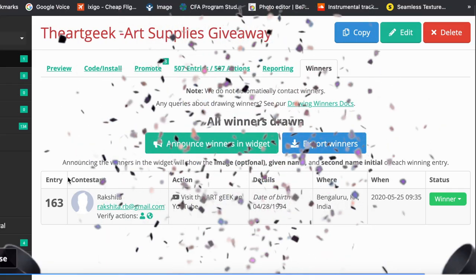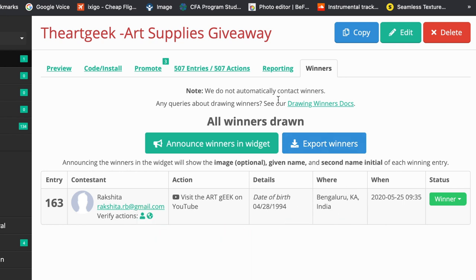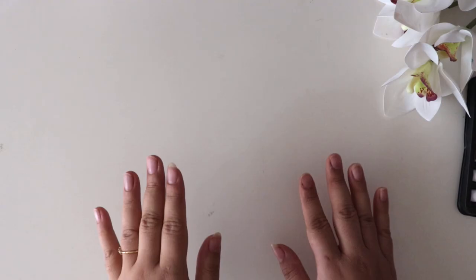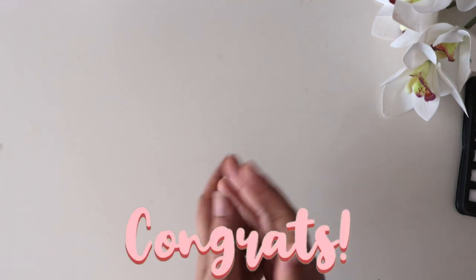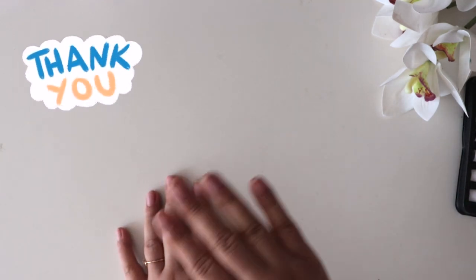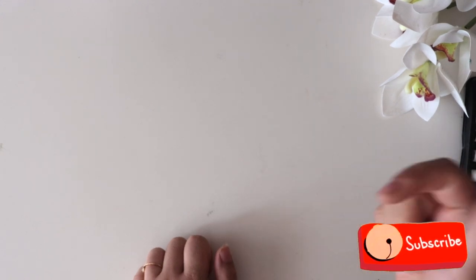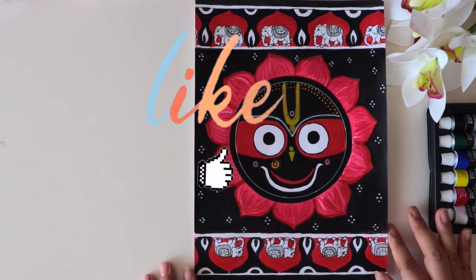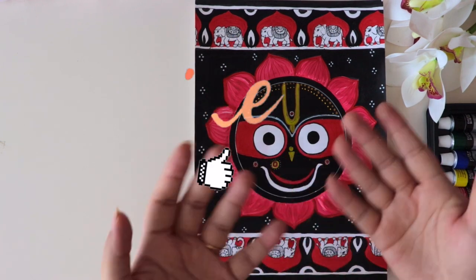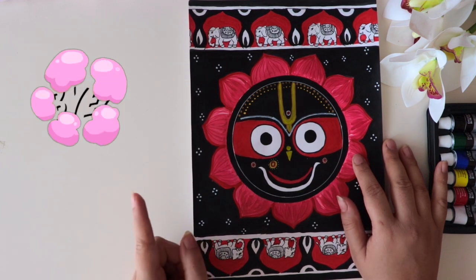The winner is Rakshita — congratulations! She's from Bengaluru and her Instagram handle is handmade art and craft. I have all your details, Rakshita, and I'll be contacting you. Thanks to everyone who participated. Please click the subscribe button if you haven't already, press like if you enjoyed this tutorial, and I'll be back with a new tutorial next week. See you, bye bye!